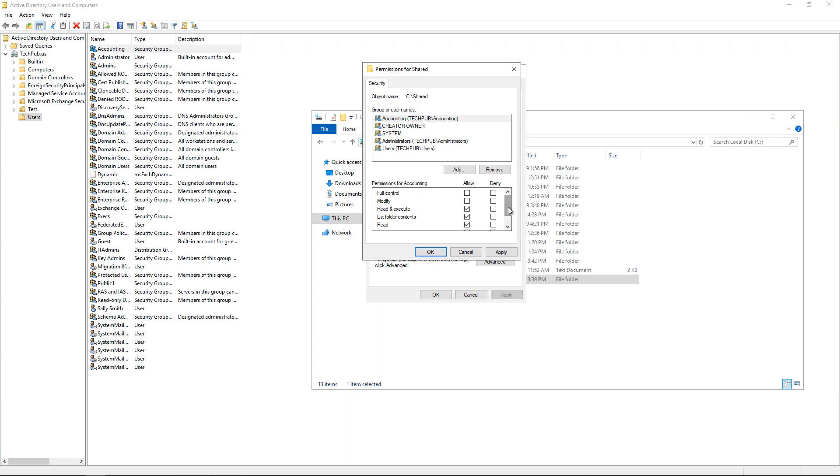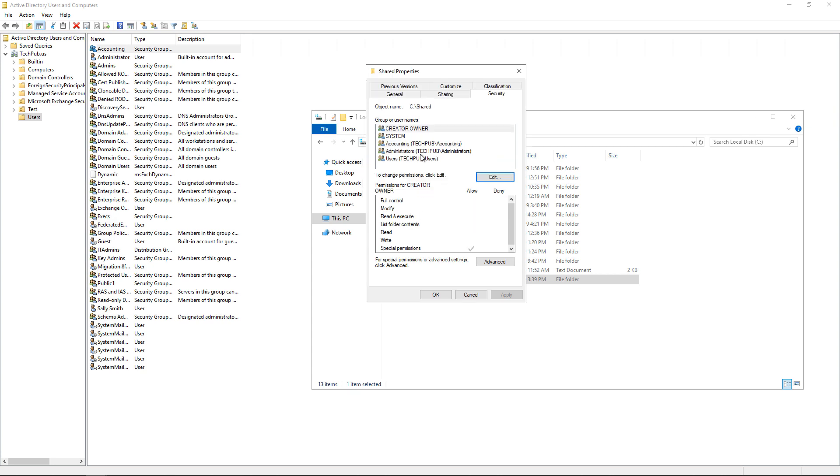Or I can go in and say Deny as well. I don't have to have the Allow right if I don't want to. So I'll click Apply and then I'll click OK.